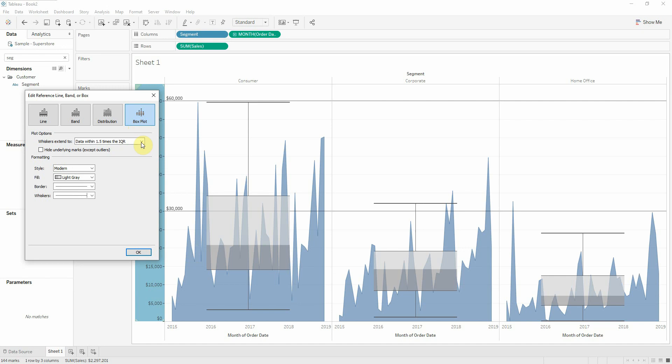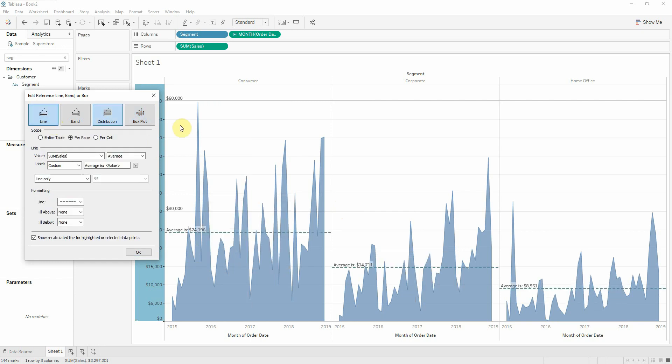Or we can also show it in a box plot. This was the skill pill for today. If you have any questions please contact us.